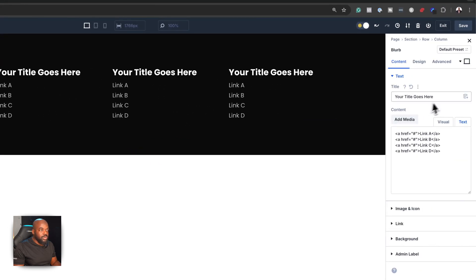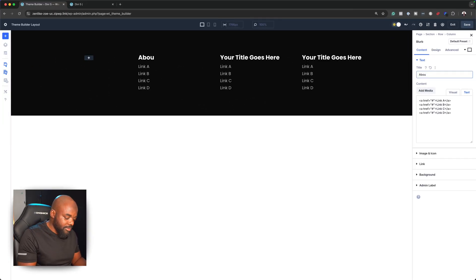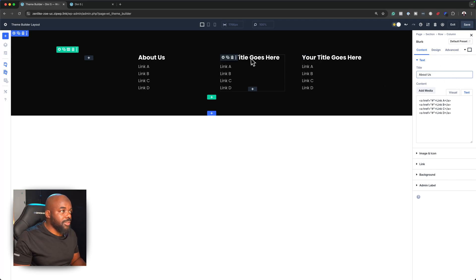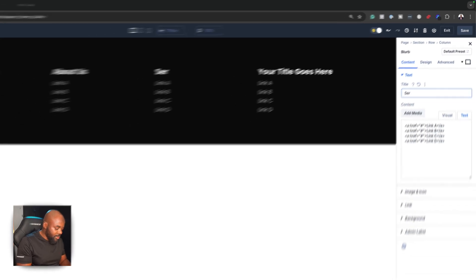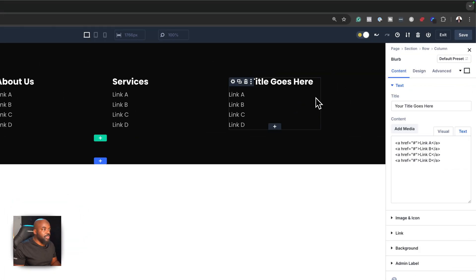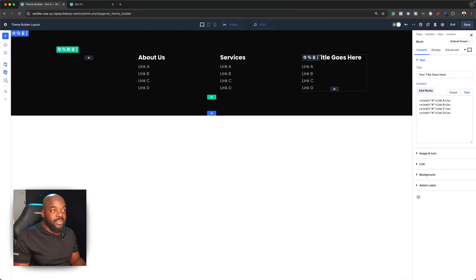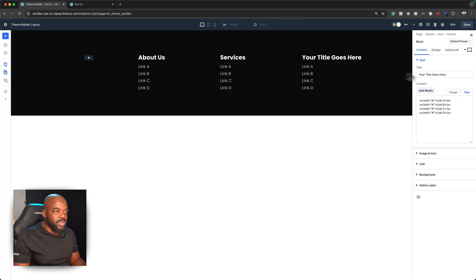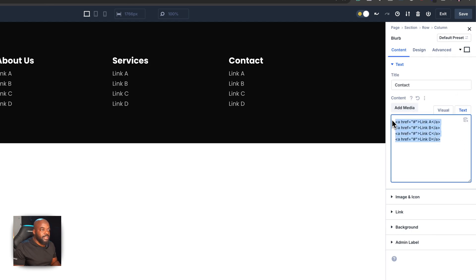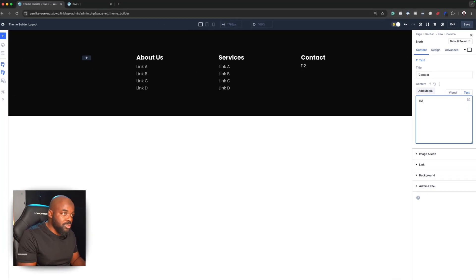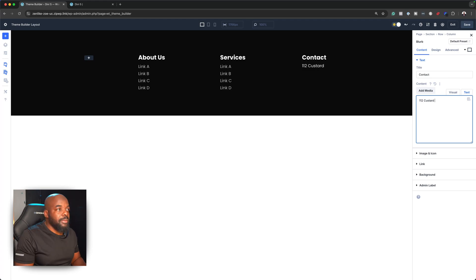With all this set, I'm now going to rearrange these columns since I have a design idea in mind. I'll drag the last one all the way to the top. Now I can go individually into each column — for example, give this one a heading of About Us. For the next one, this can be our Services. And for the final one, I can add my address or social media links — for this one I'll say Contact. I can add details like 112 Custom Factory.